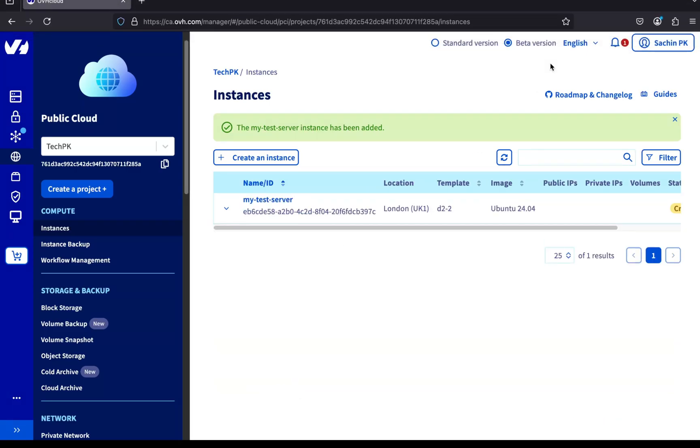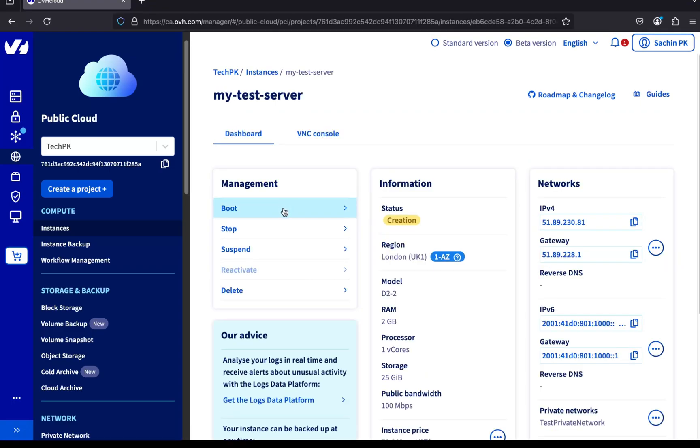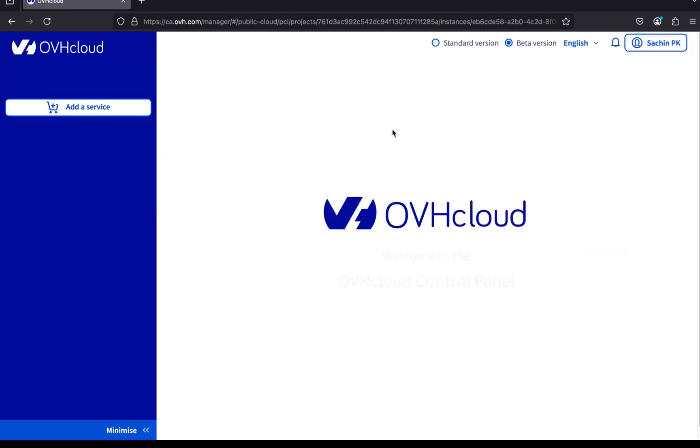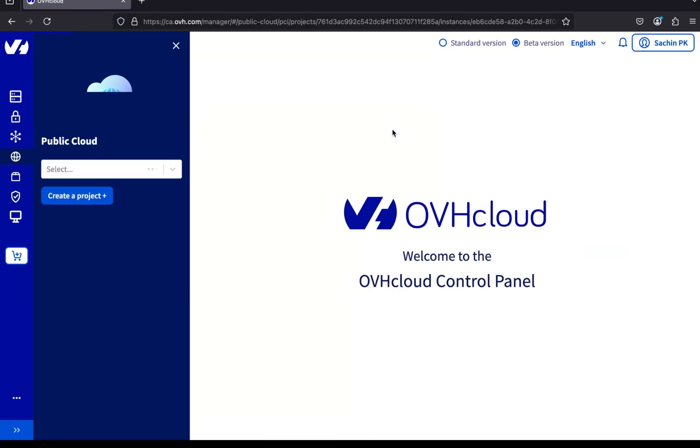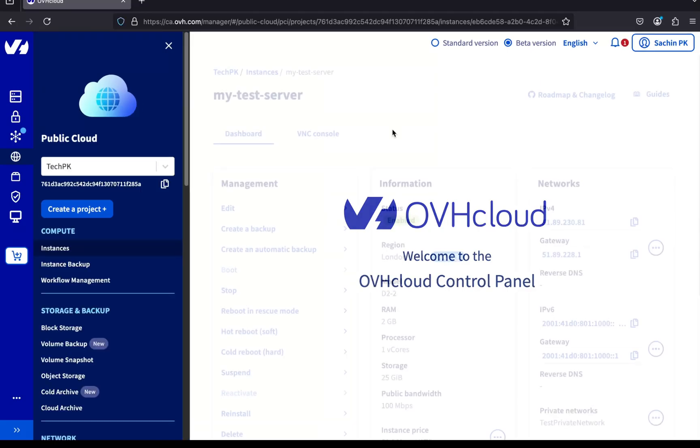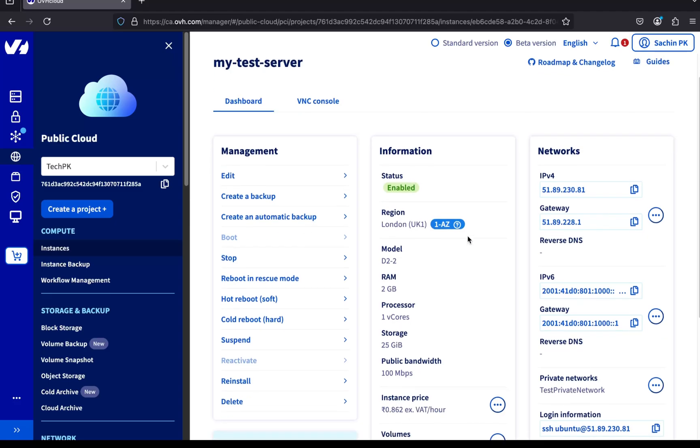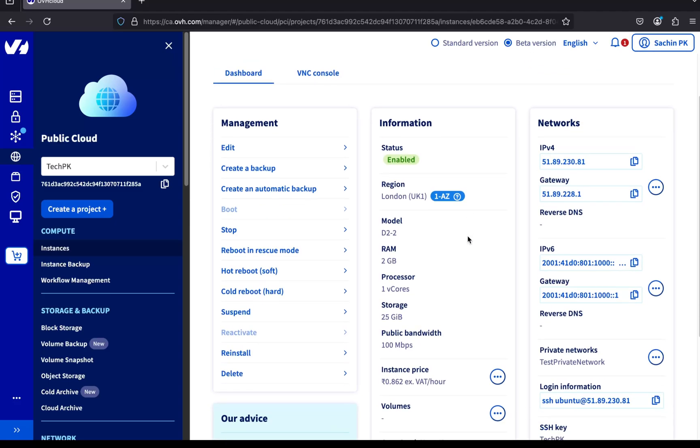Let's click on the server name to view the details. You'll notice the server status currently shows Creation. That just means OVH is setting everything up in the background. It usually takes just a few seconds. Let's refresh the page. The status has now changed to Enabled, which means our server is up and running.